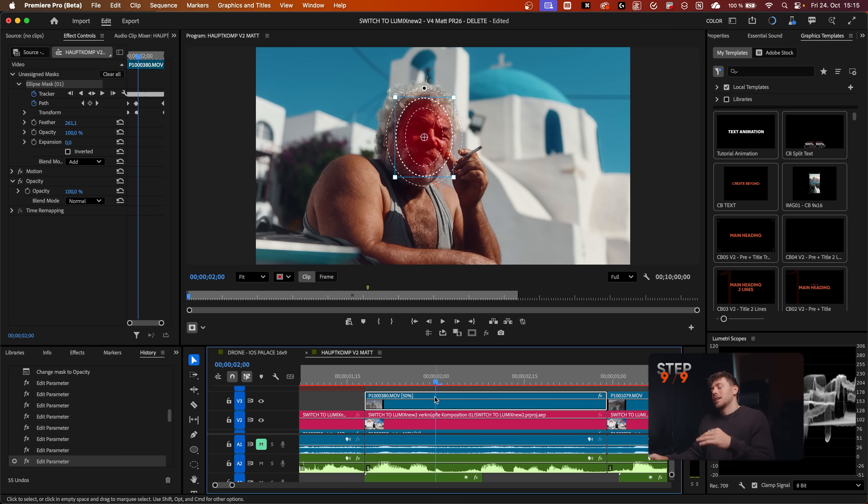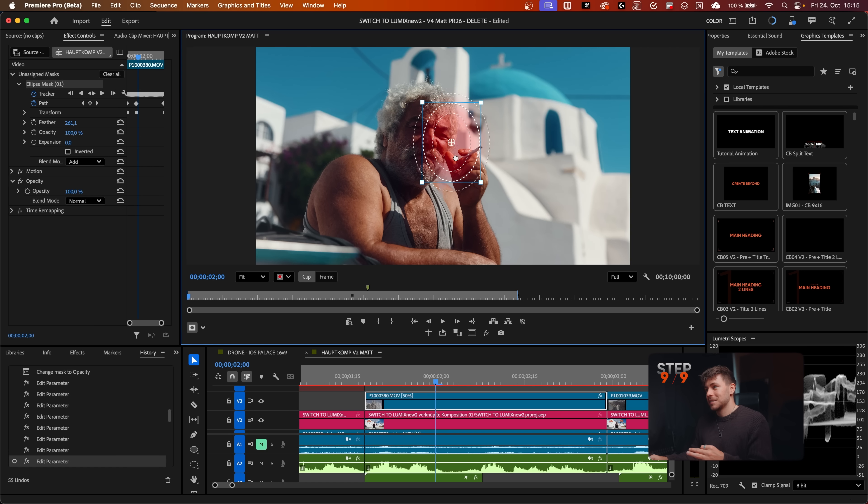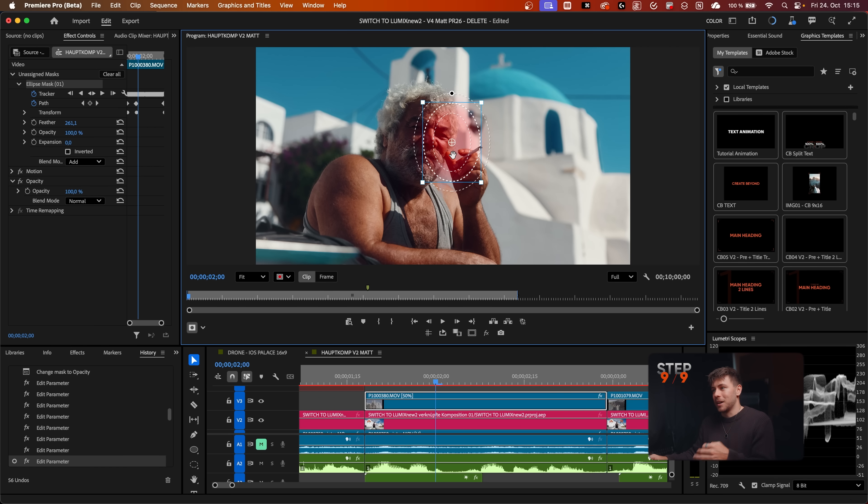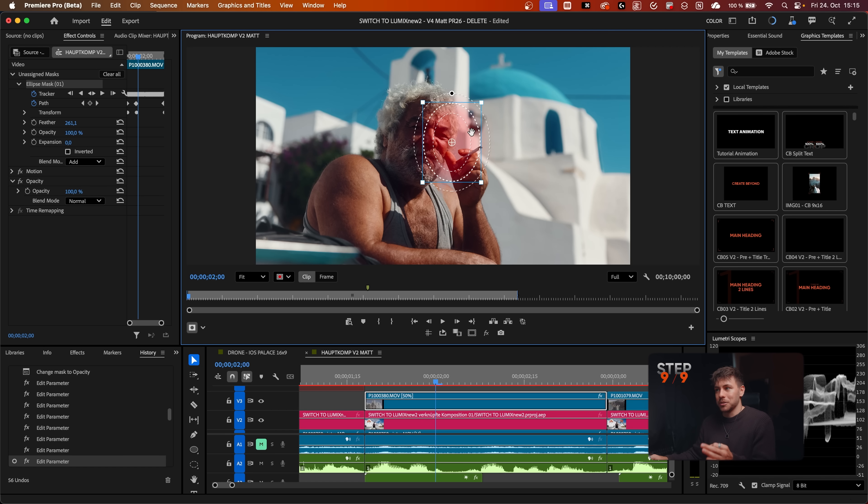What's really cool is we can now move the mask without destroying it. Because in the previous Premiere Pro versions, if you move a mask, it would only move this one keyframe and all the other keyframes would still be at the old position.